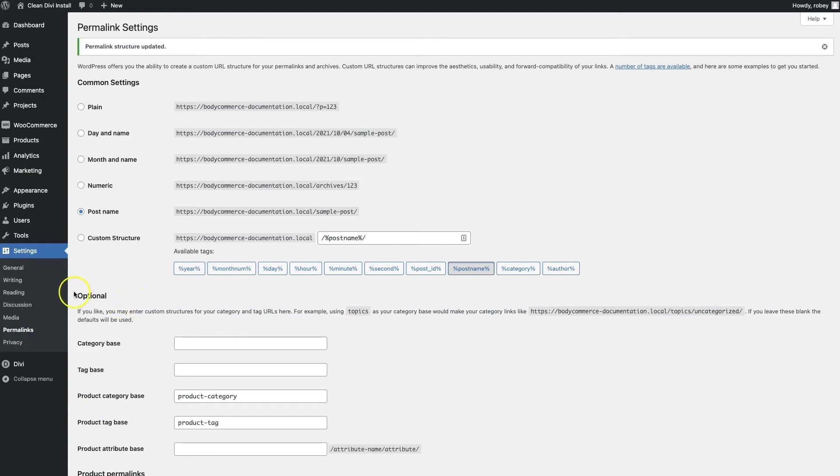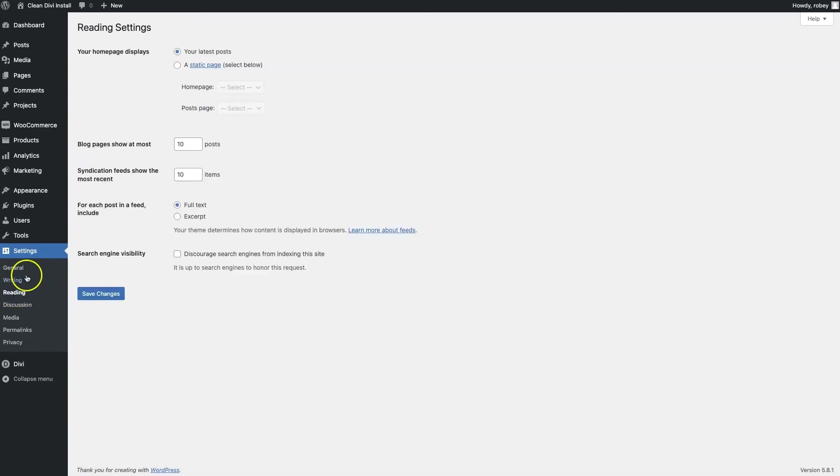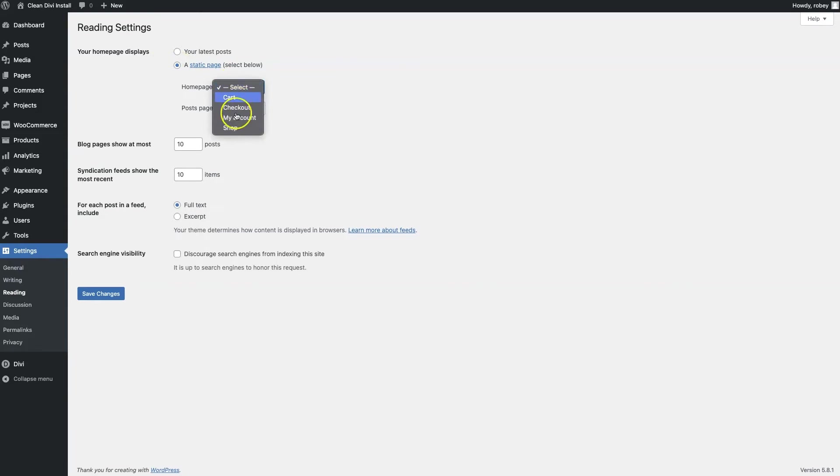So to do so we're going to go to Settings and then Reading on the left hand side. And then all you do here is you select static page and we'll set that to our shop page just to make this simple for the purposes of this video.